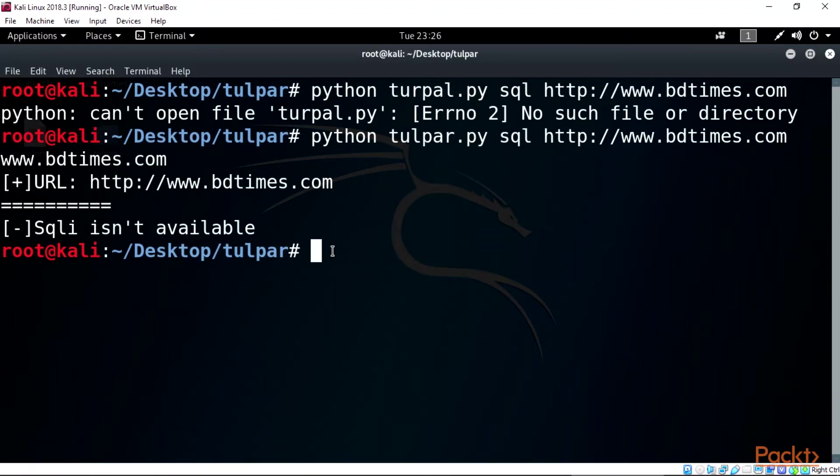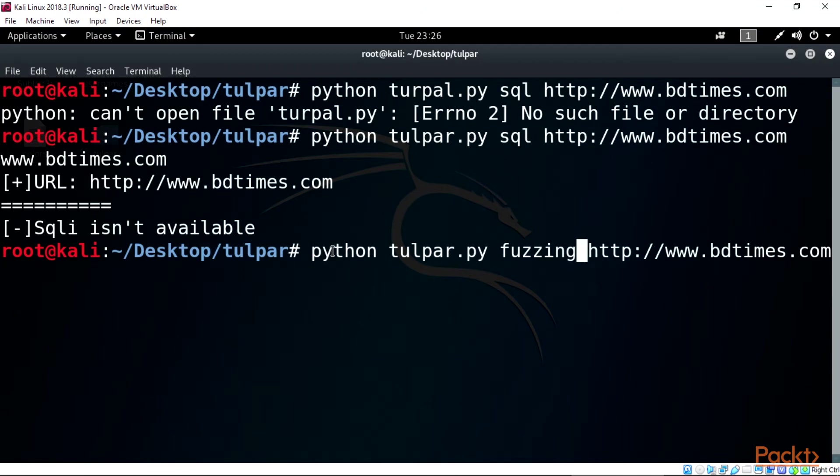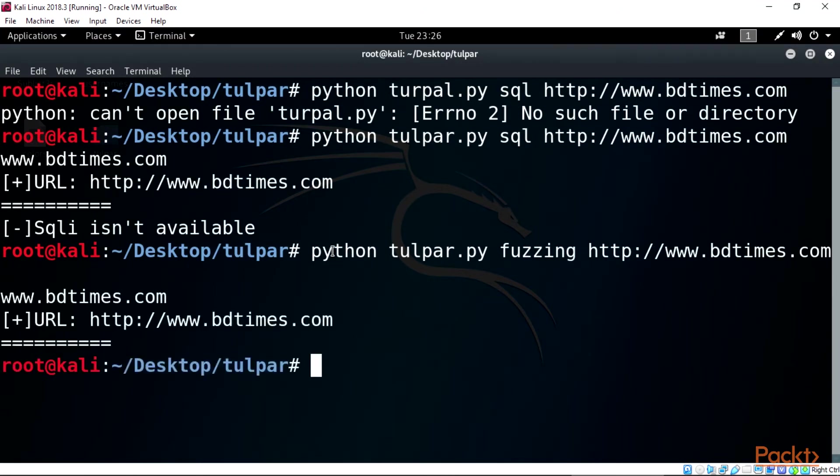For fuzzing, just make changes the same way we did with the last commands: python tulpar.py fuzzing http://www.bdtimes.com.